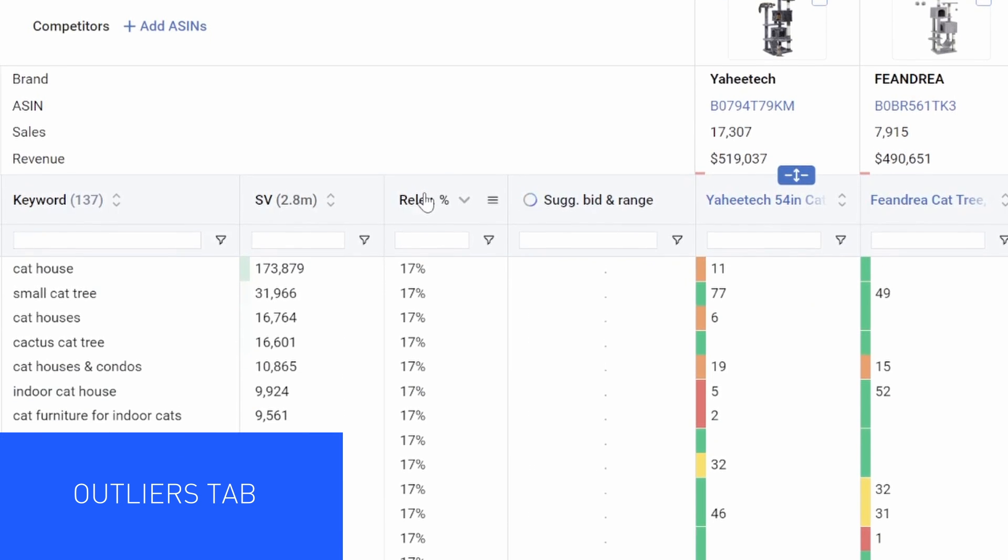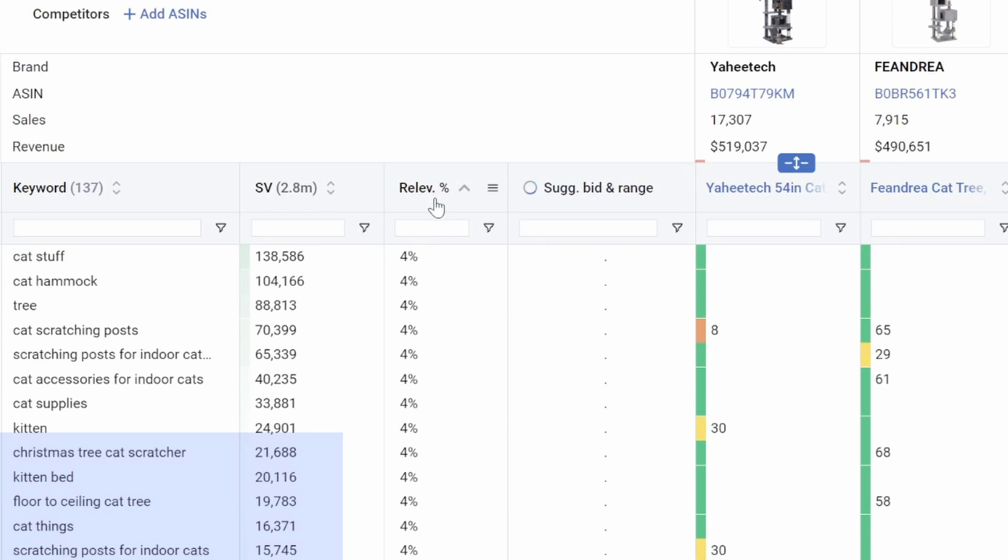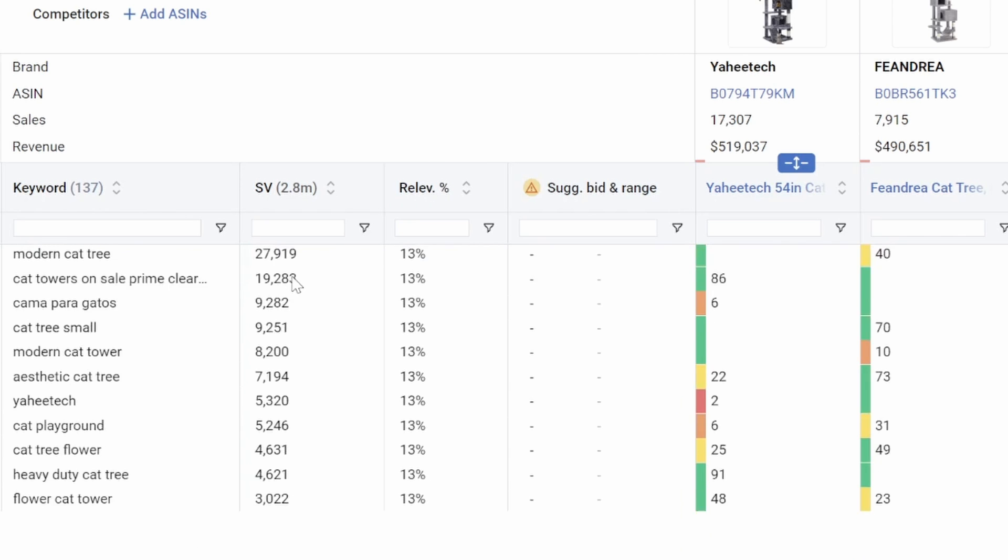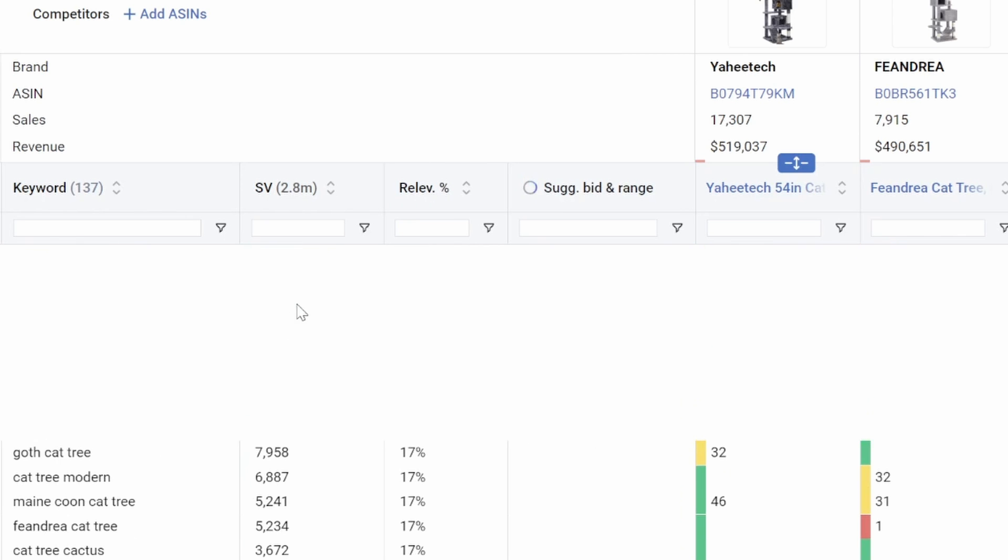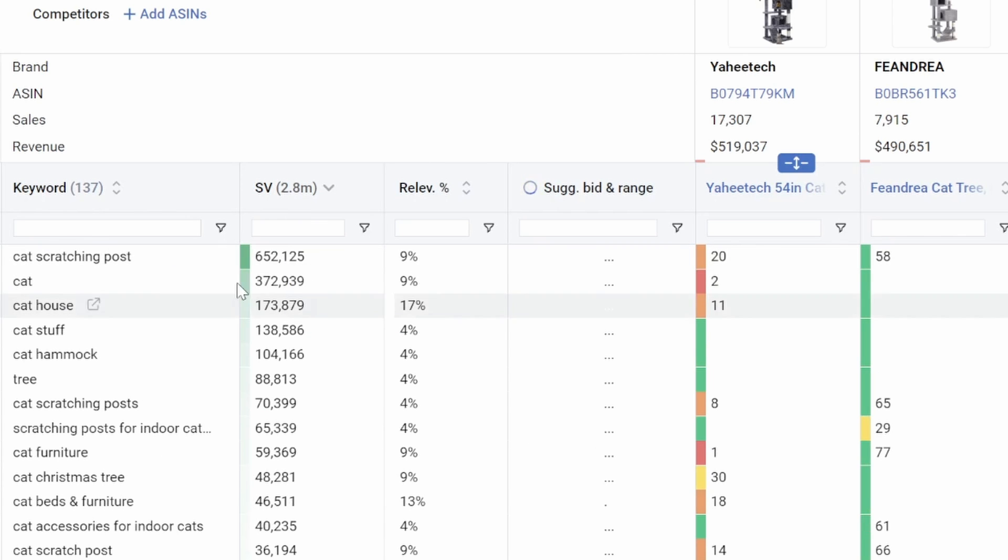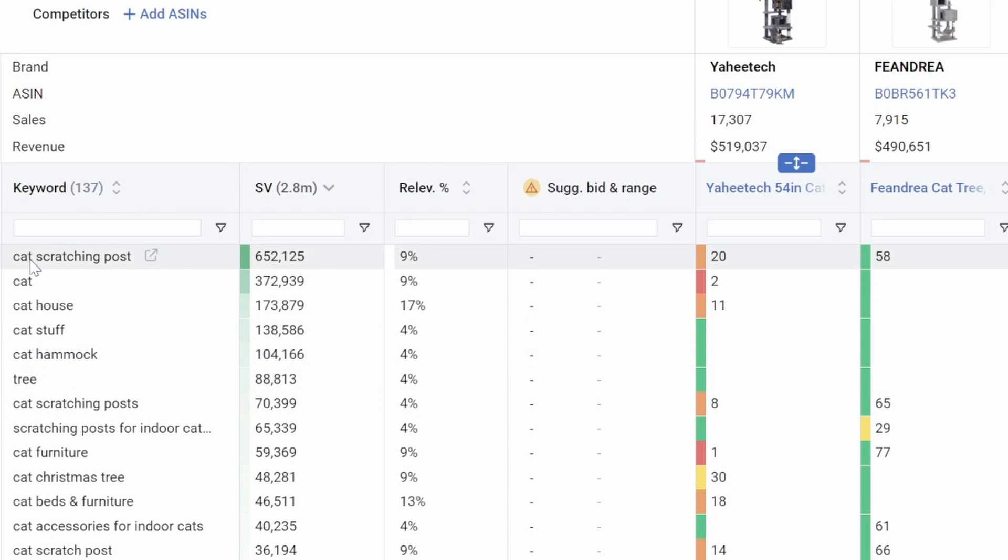So in the outliers tab, I'm going to filter so that my highest relevancy keywords are up at the top. These are going to be keywords that have less than 20% relevancy, but more than 450 searches a month. So outlier keywords are keywords that are typically going to be a little bit more generic, but sometimes these can be large search volume keywords that are highly relevant.